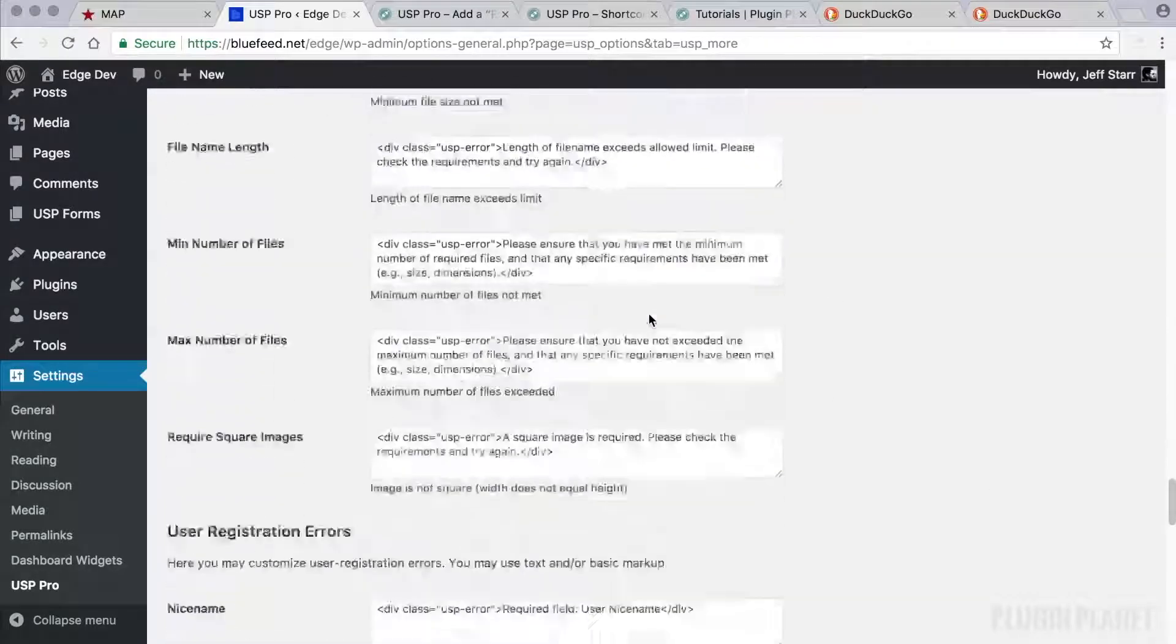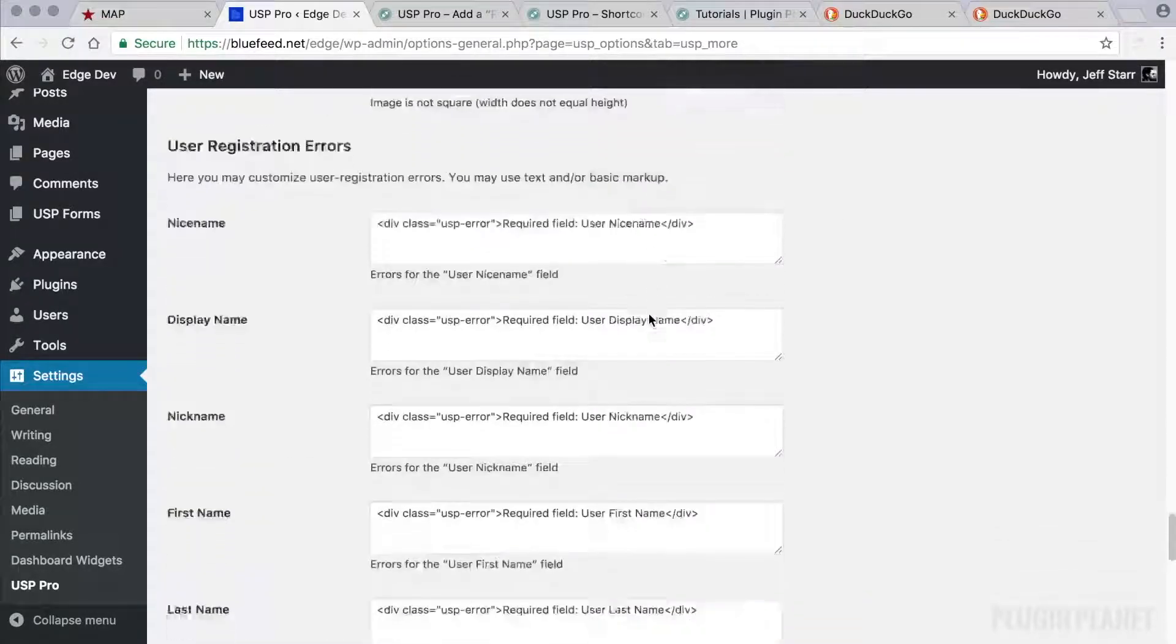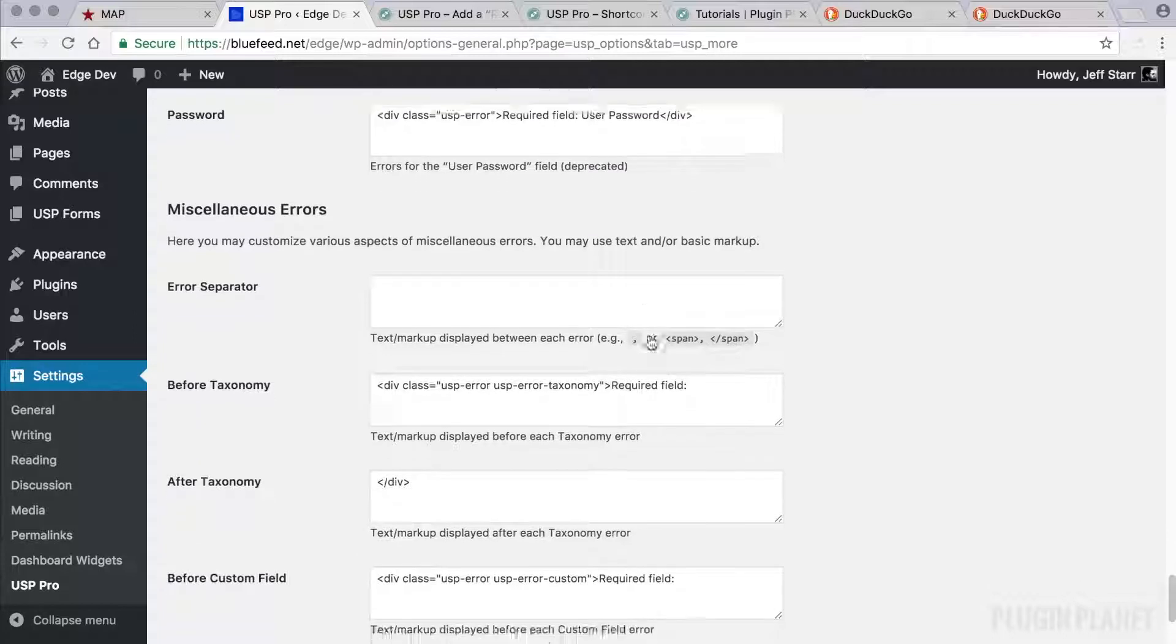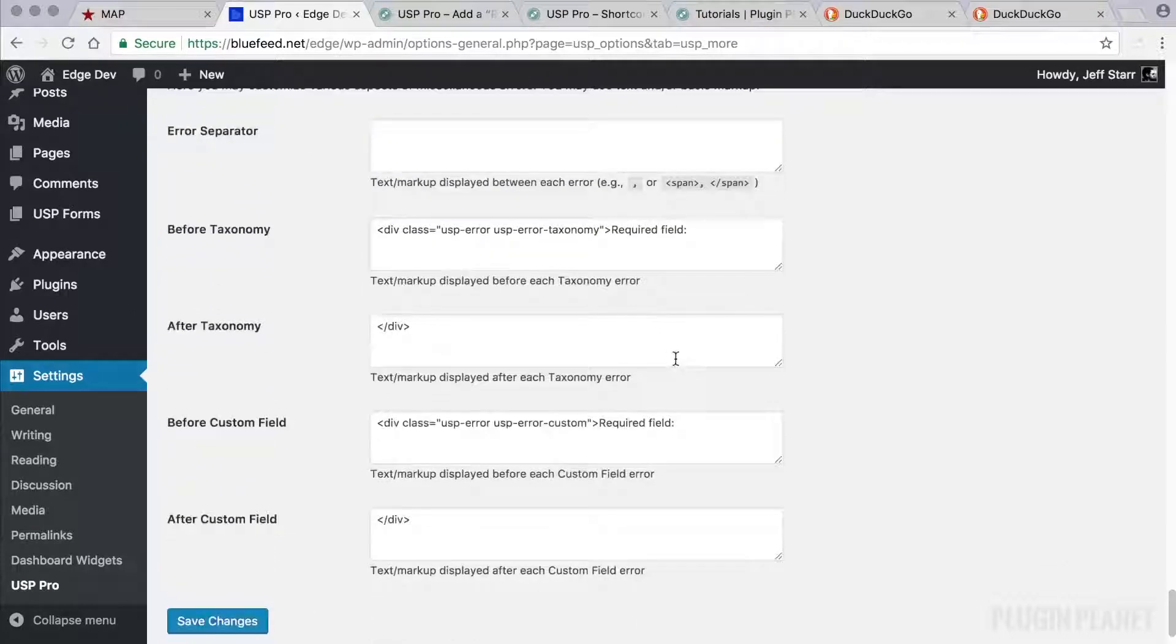File submission errors, user registration errors, and miscellaneous errors. So check that out.